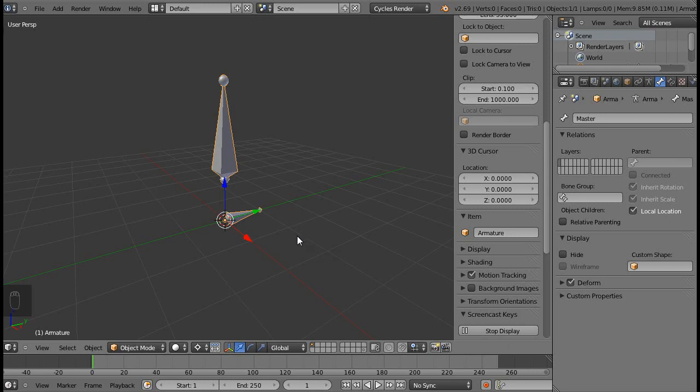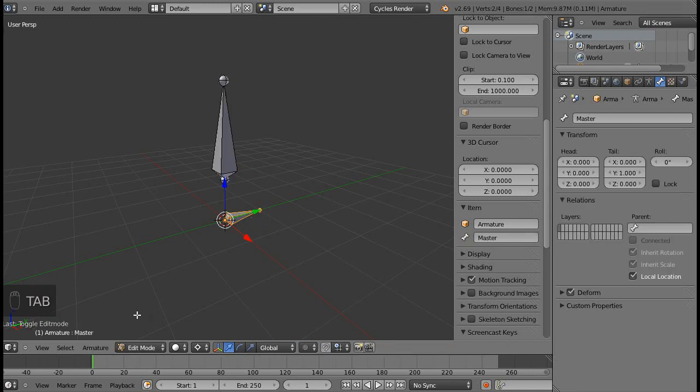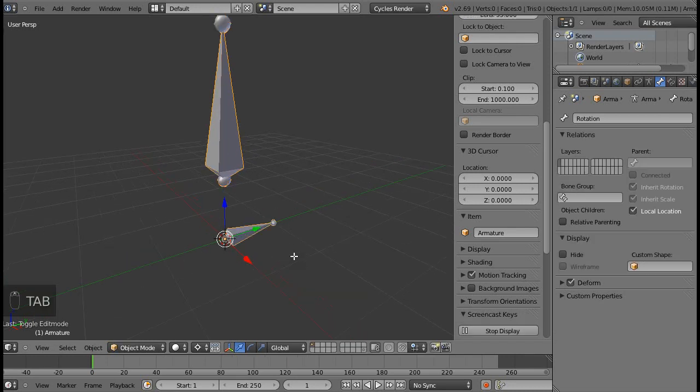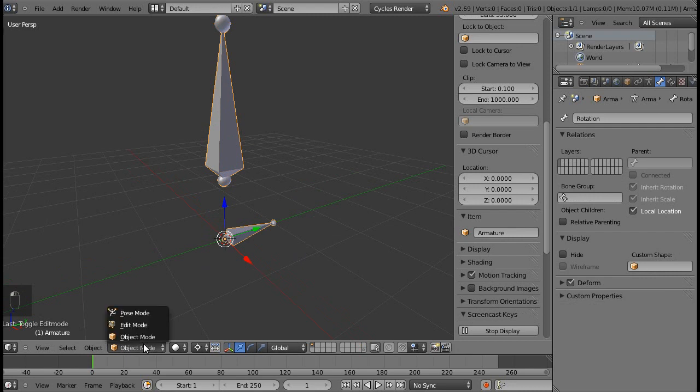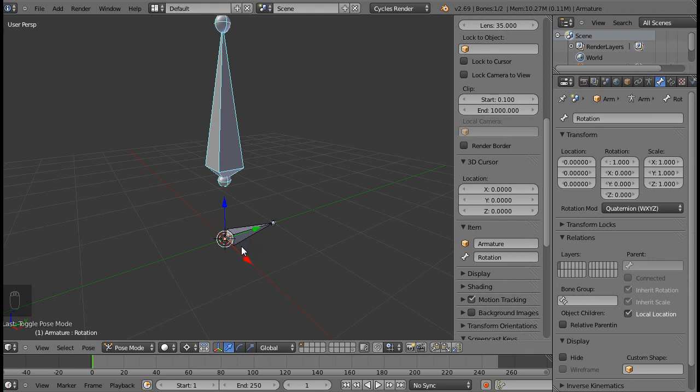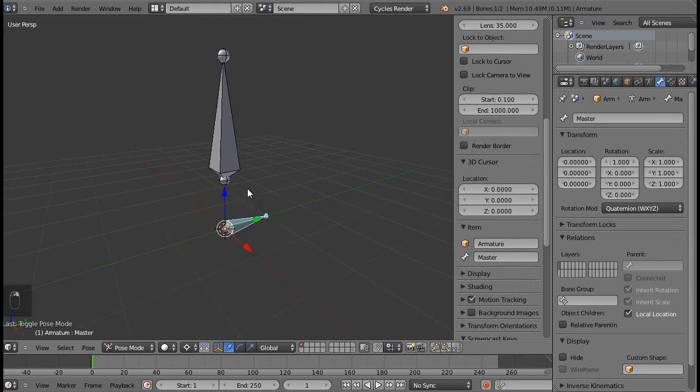So here I have an armature already set up with a master bone and a rotation bone. Now you can assign the shapes both in object mode and pose mode, but the best way to do it is in pose mode because you can select different bones.